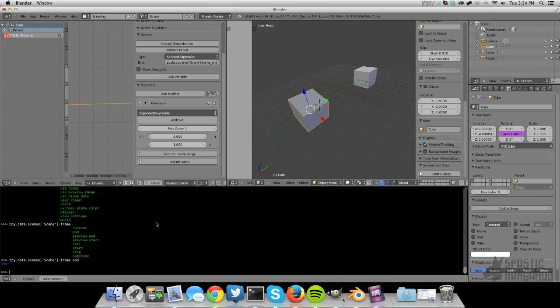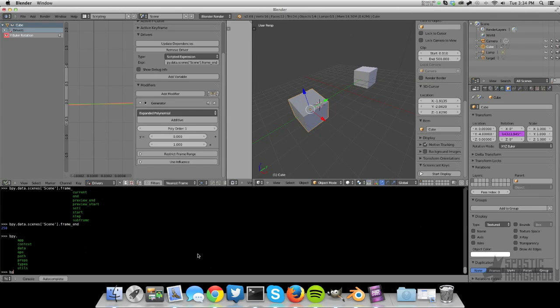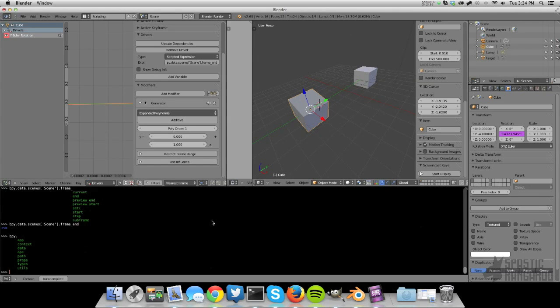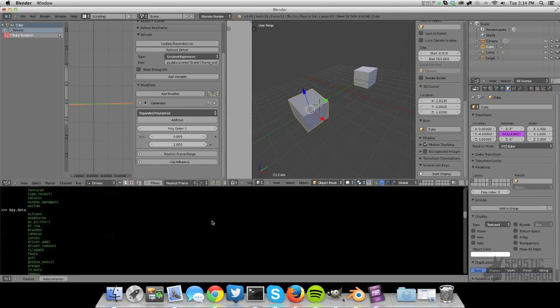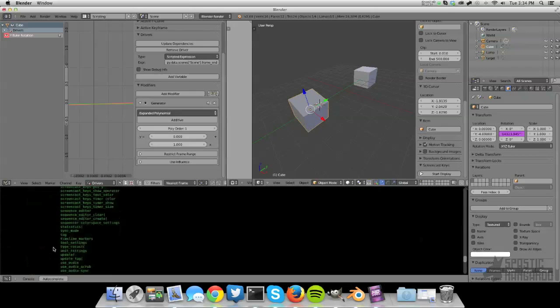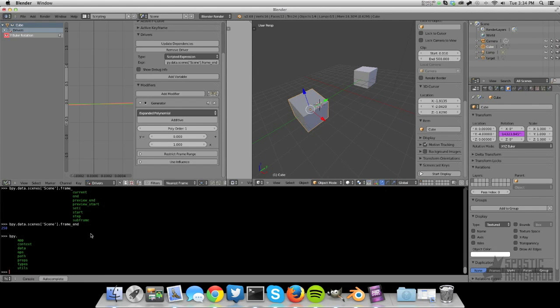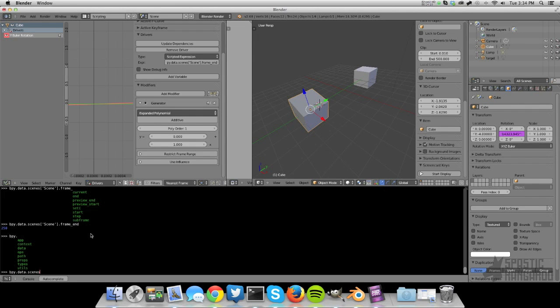In case you don't know what I was doing here, this is the Blender Python console. So you can access all of Blender from in here. And it has auto complete. That's it. Auto complete if you press control space. And on Mac it's still control space, not command space. So everything's stored in bpy.data.scene.